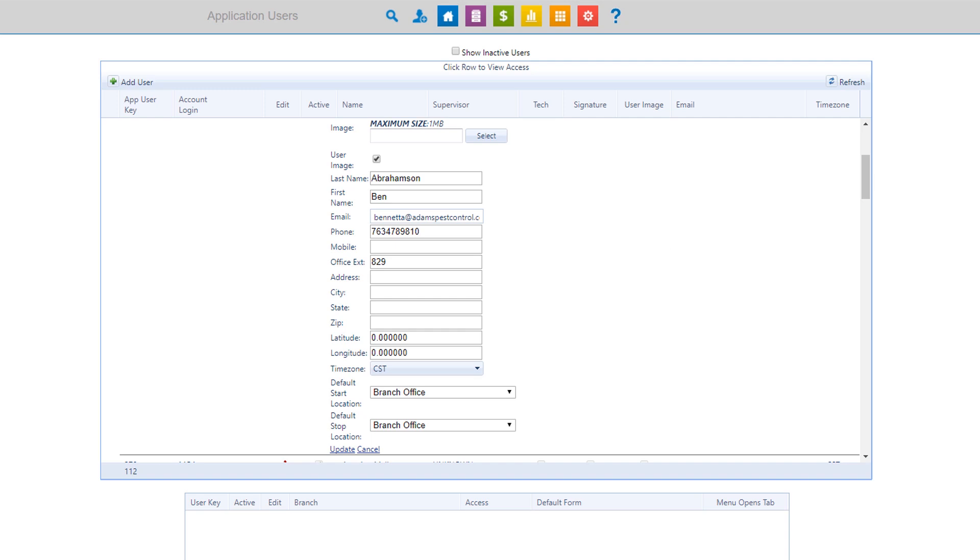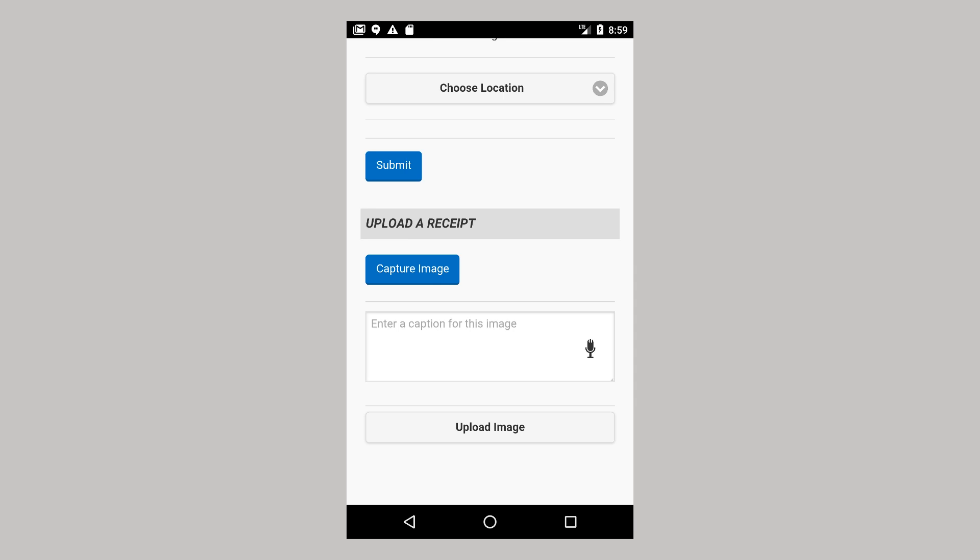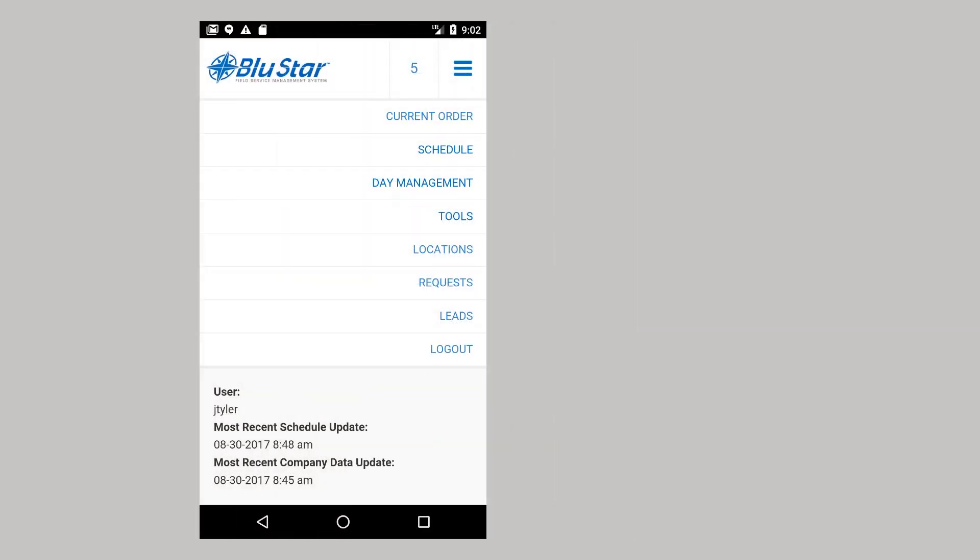The option to upload a receipt allows you to take a picture with your device to send to the office. To navigate to the menu, select the button with three lines in the upper right corner.